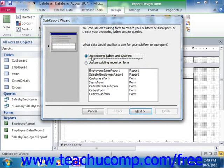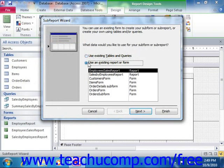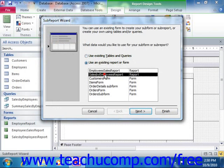You can choose Use Existing Tables and Queries or Use an Existing Report or Form. Now if you select the latter option, then you must select which report or form you wish to insert from the list shown. Then click Next when you're ready to continue.